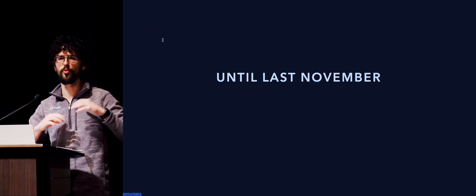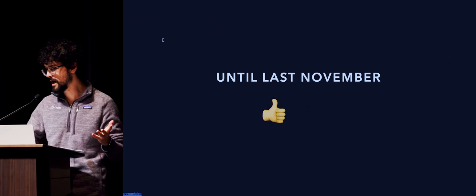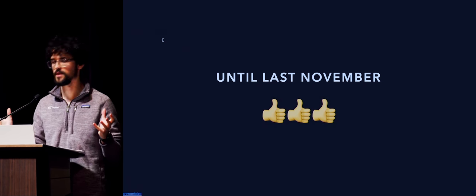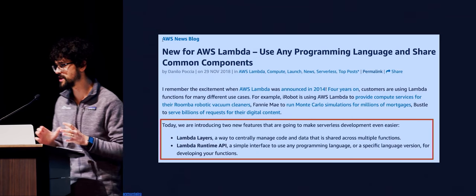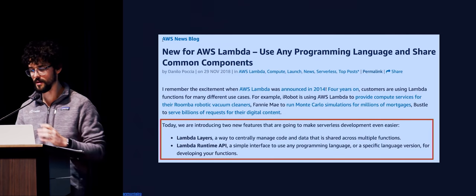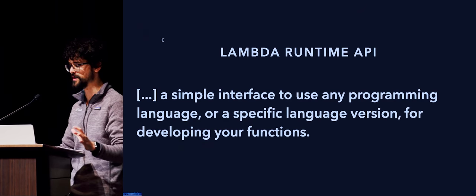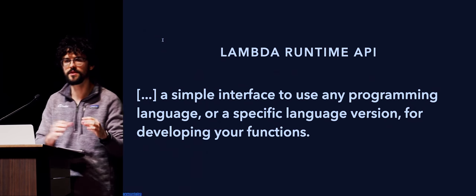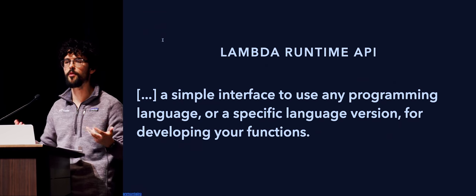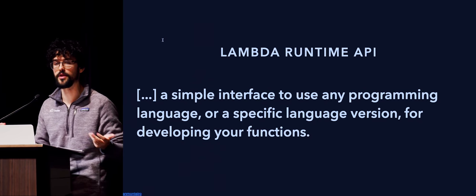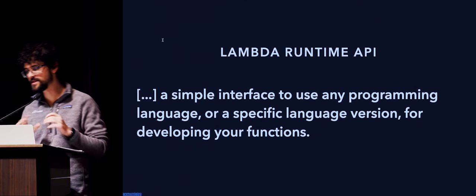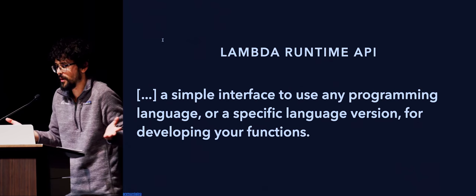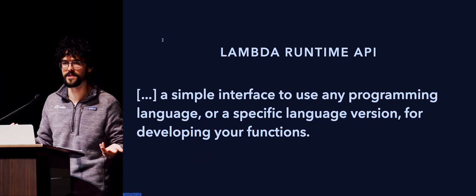AWS has this really big conference in Vegas every year, called AWS reInvent. And they announced support for custom runtimes. So this gets three thumbs up, because I really like this one. What they did is basically they announced their Lambda runtime API. What this really is is what they call a simple interface to use any programming language or a specific language version. And this is actually the central point of this talk. I was very interested to see how I could use this to my advantage and to do my OCaml work on AWS Lambda.